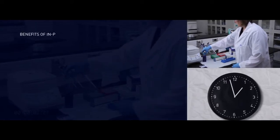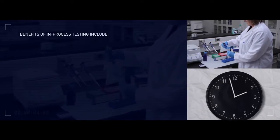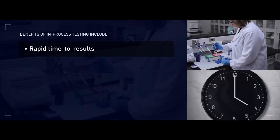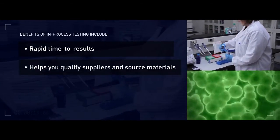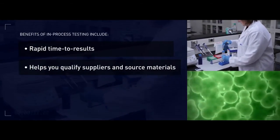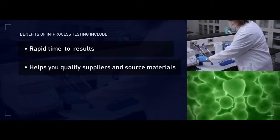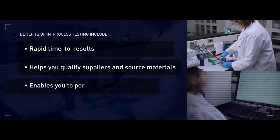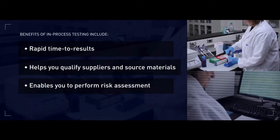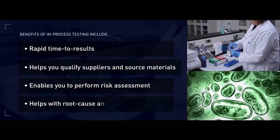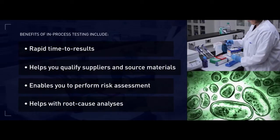Benefits of in-process testing include rapid time to results, typically four to five hours. Helps you qualify suppliers and source materials. Enables you to perform risk assessment and helps with root cause analysis.